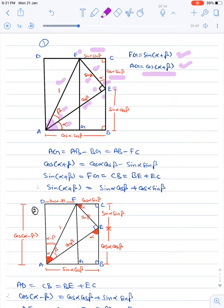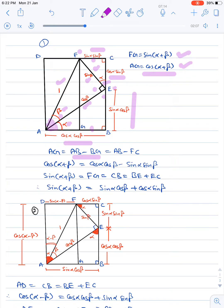In triangle ABE, since AE is cos β and angle EAB is α, we have BE as sin α·cos β and AB as cos α·cos β. Now AG is equal to AB minus BG, and BG is equal to FC. So AG equals AB minus FC. Therefore AG is cos(α+β), AB is cos α·cos β, and FC is sin α·sin β. So we have cos(α+β) = cos α·cos β − sin α·sin β.